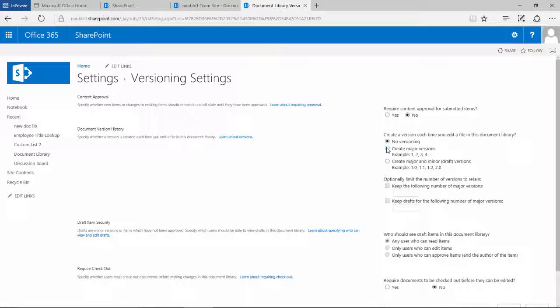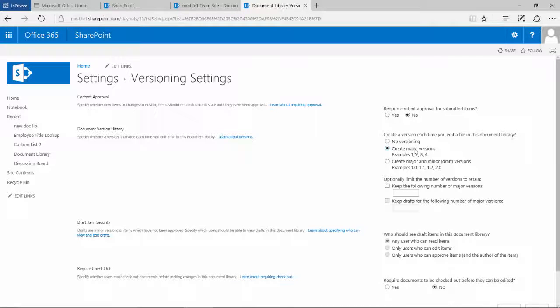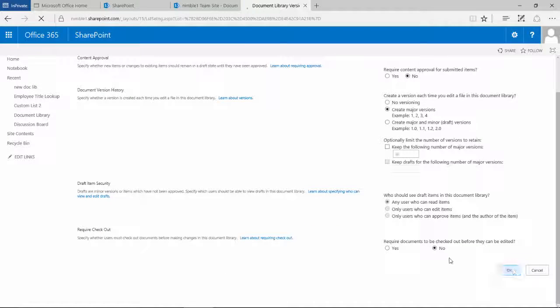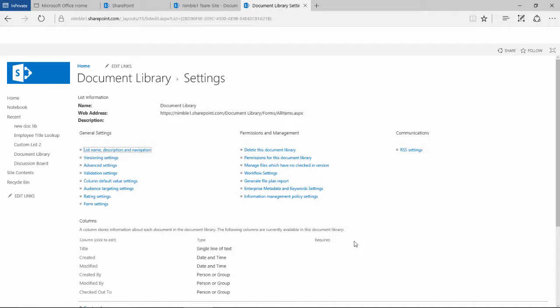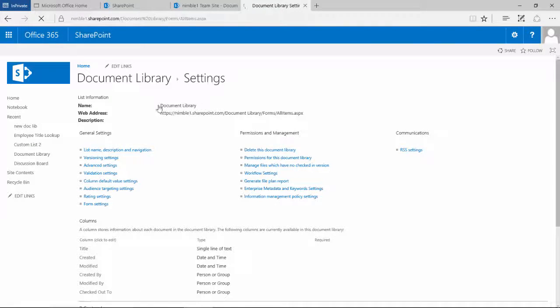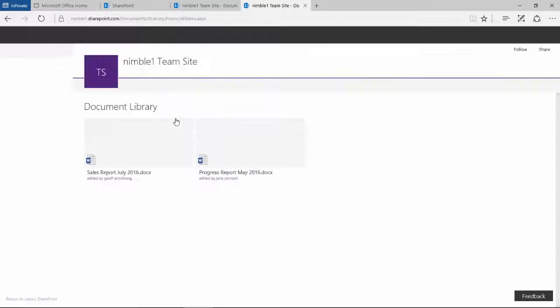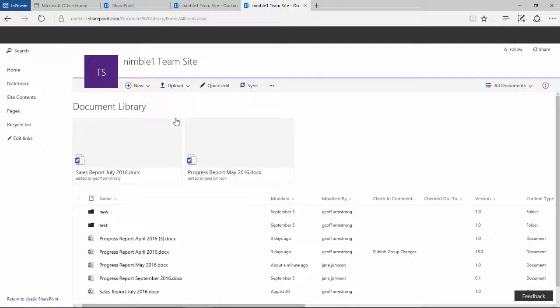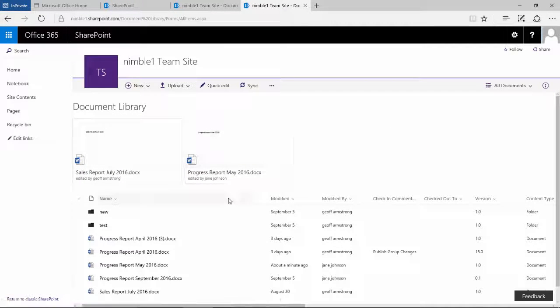So the next step from this is let's go back in to manage views into version settings. And let's switch to create major versions. OK. And we're just going to say OK.